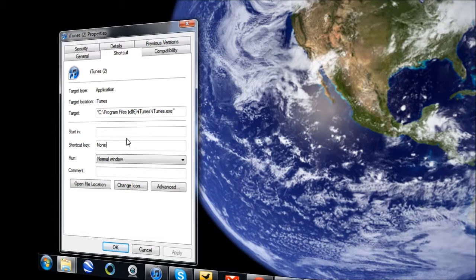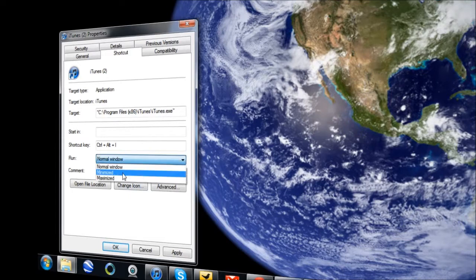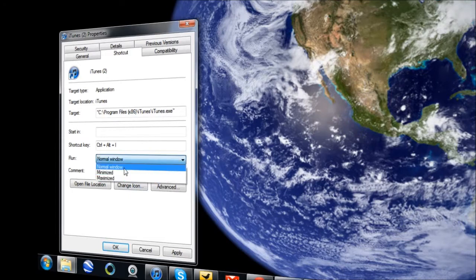So I'm going to choose I because iTunes starts with the letter I. So all I have to do from now on, if I want to open up iTunes, is hit Ctrl Alt I. And I can run it in a normal window, a minimized window, or a maximized window. I'm going to choose normal window for now.